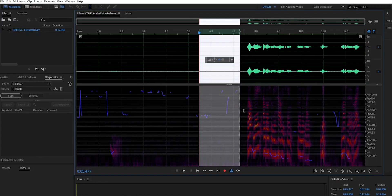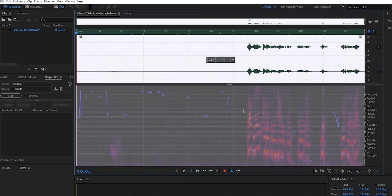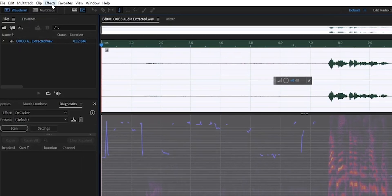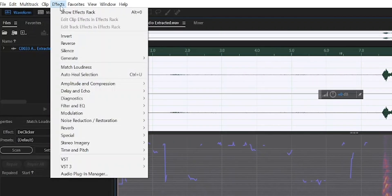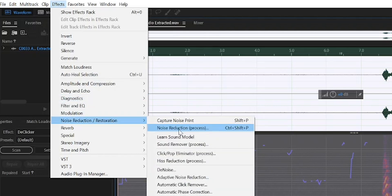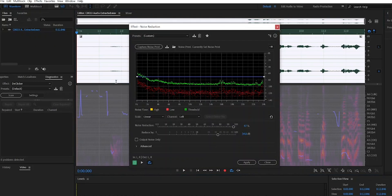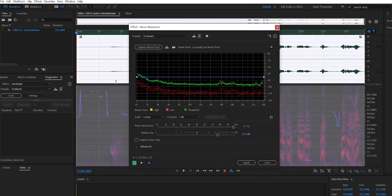Now select everything by pressing Ctrl+A, then go to Effects, Noise Reduction, and choose 'Noise Reduction (process)', or press Ctrl+Shift+B. Here we have the most powerful tools when it comes to noise reduction.